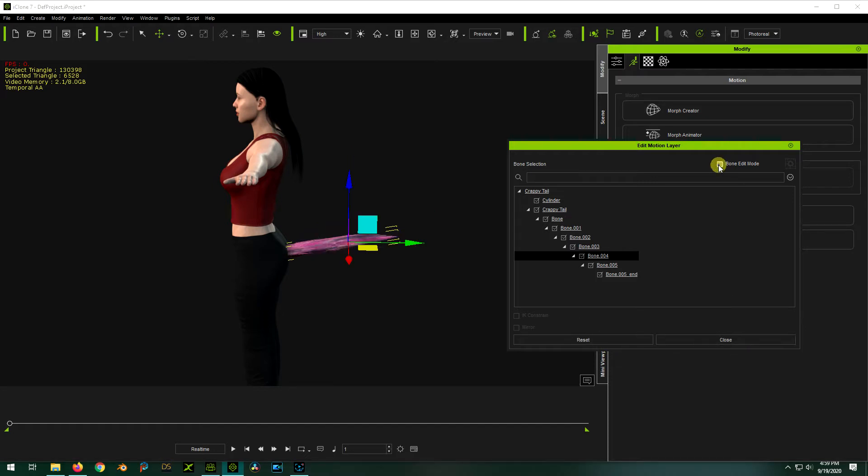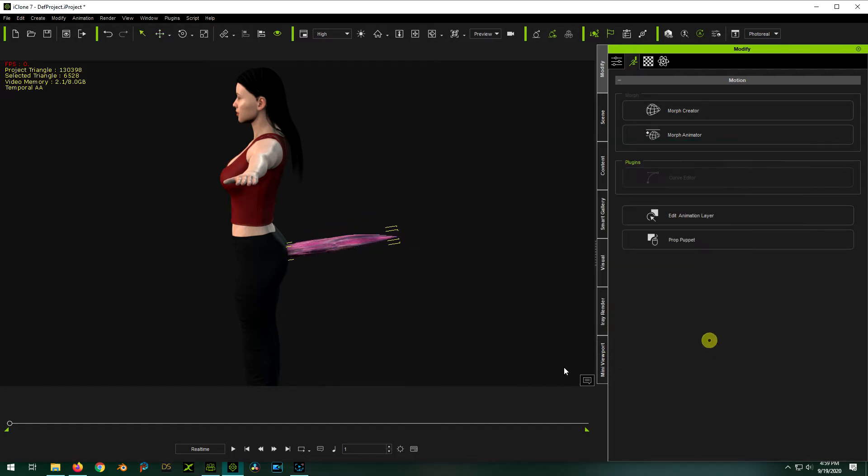So I'll show you how to fix it. It's actually really pretty easy. So if you've already modeled this up and you have this working, fear not. We don't even have to go back in Blender to do it.